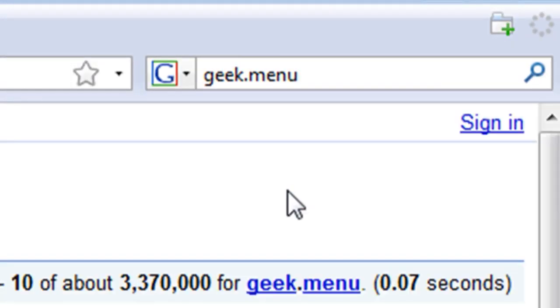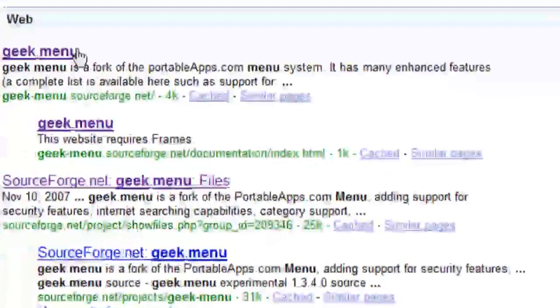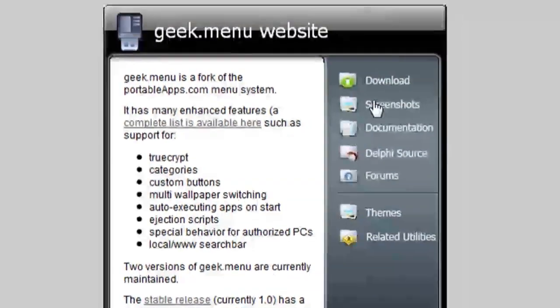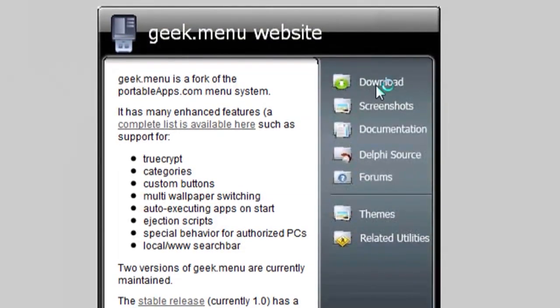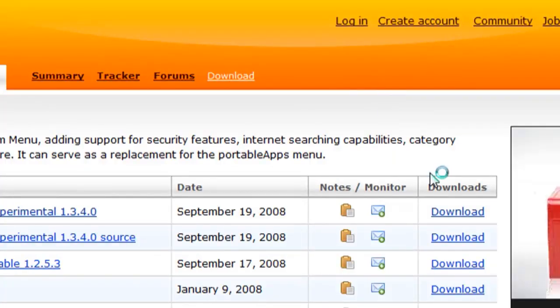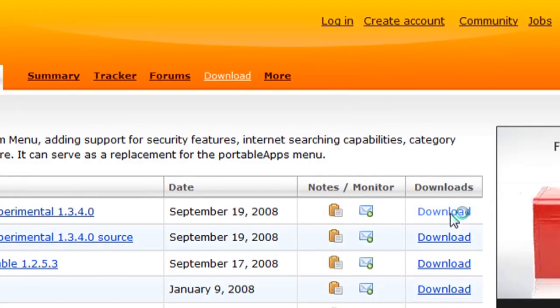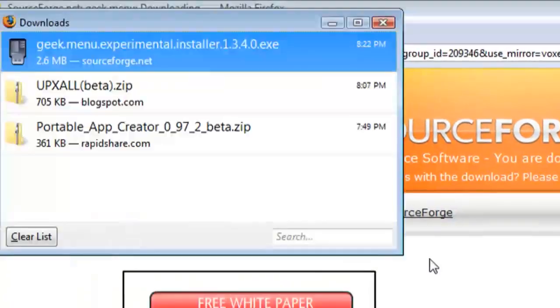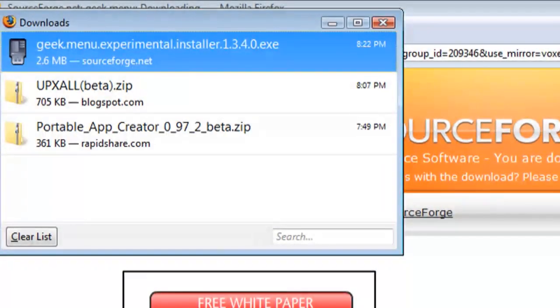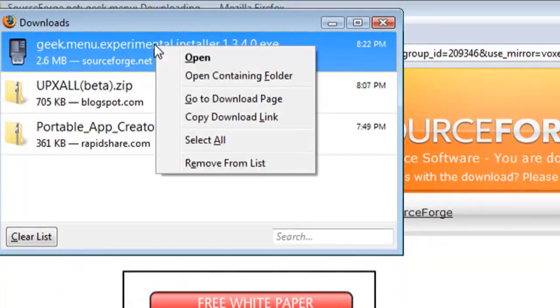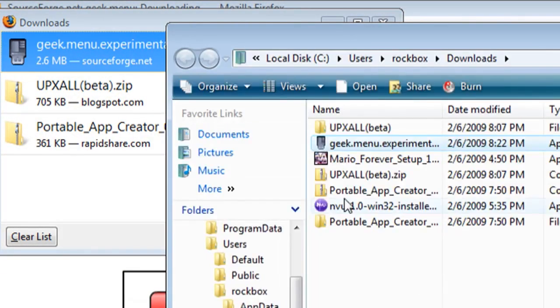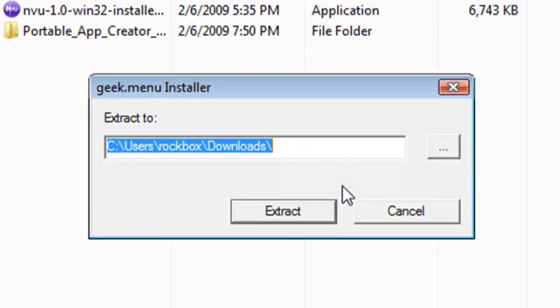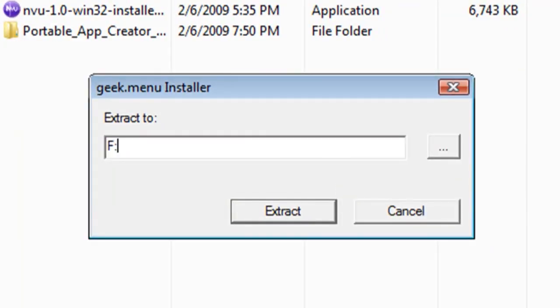Now another good application to put on your flash drive is called geek.menu. And this is just a menu for your portable device that shows up in the lower right hand corner of your screen. So if you want to you can download it and just double click on it and install it to your portable device.